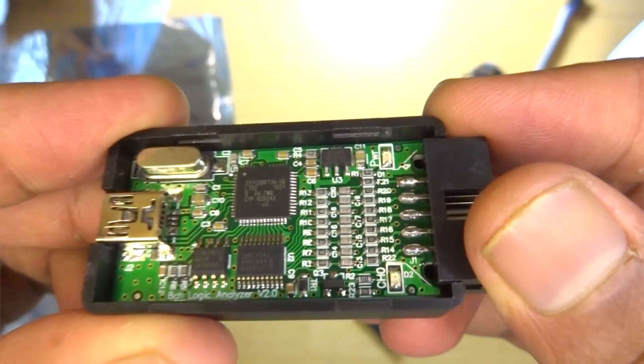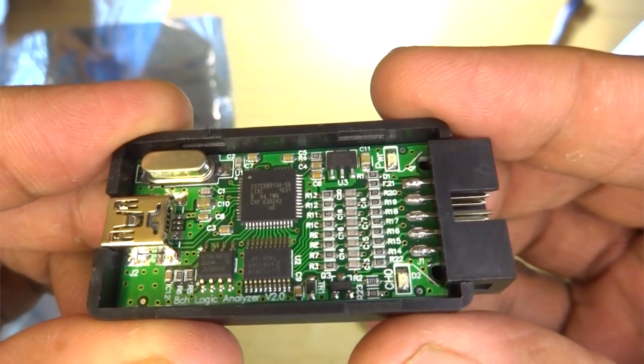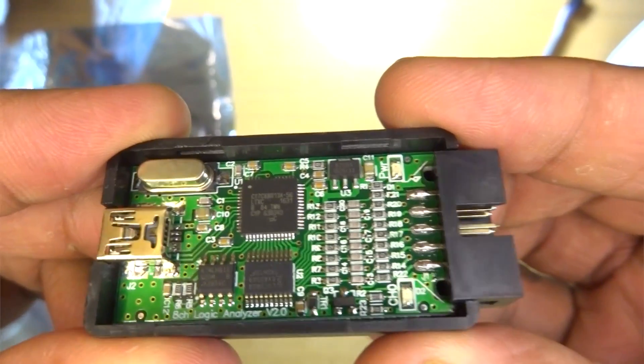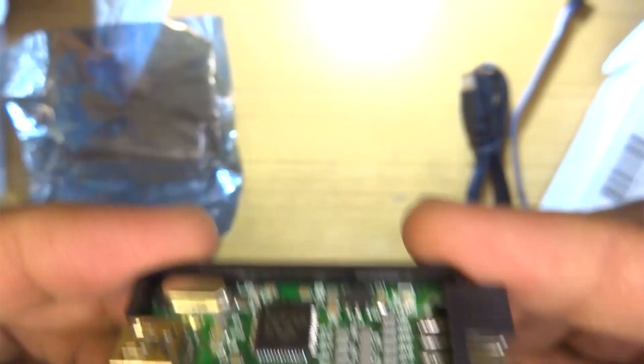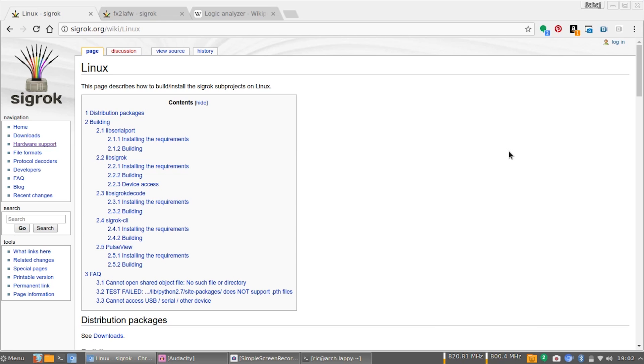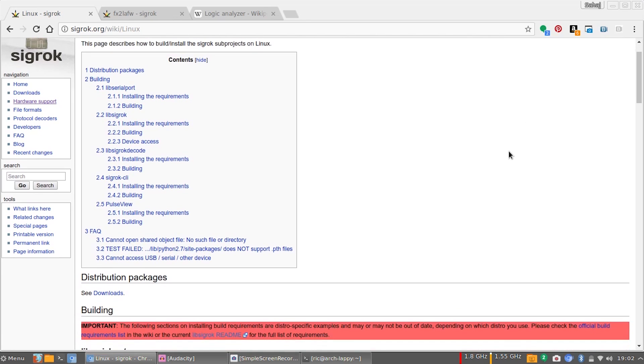First of all, what we have in front of us is a very quick unboxing. Let's take a look at the software part of things. I am running Arch Linux and we are using a software called Sigrok. Sigrok is available for Windows, Mac, and Linux.